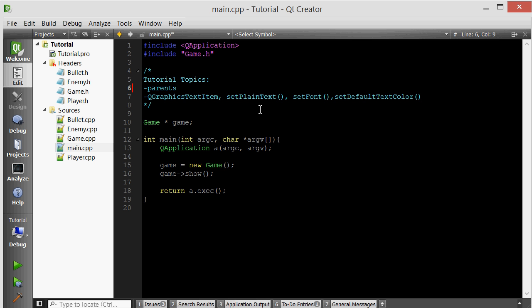Now I want to create a score for the player to see. As they kill enemies, their score will be increased. You can use a class called QGraphicsTextItem, which derives from QGraphicsItem, so you can put it in a scene. Our score class will derive from QGraphicsTextItem because it too is text that goes in a scene.